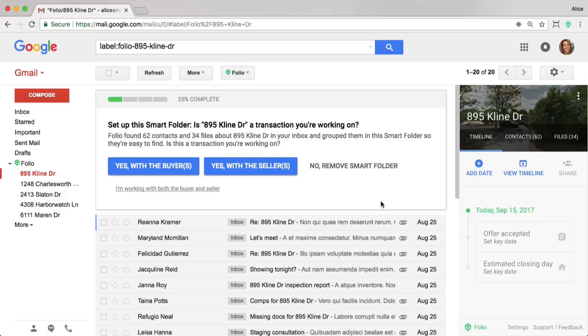When you first click into a transaction, Folio prompts you to set it up with a few quick, easy steps. The first is that Folio needs to figure out which side of the transaction you represent. In this case, I'm going to go ahead and click the Buyer.